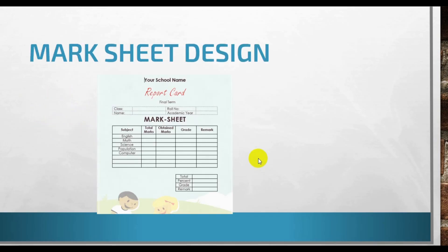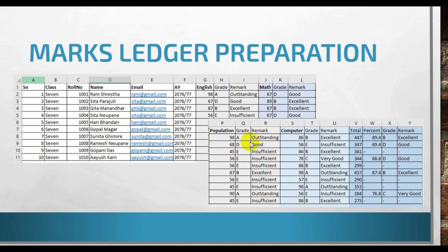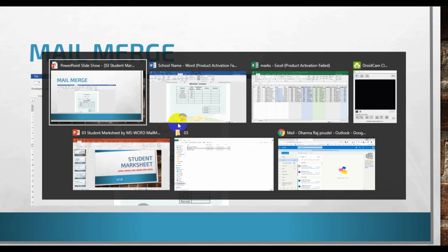We will design this type of Mark Sheet as a reference and we will design a report card from Excel like this. So we will write the student name, their marks in different subjects and dates. We will calculate total, percentage, and everything, and we just have to manipulate. After that one, we will try to use the mailbox command and we will finalize the Mark Sheet. Let's try to make these things by examples.